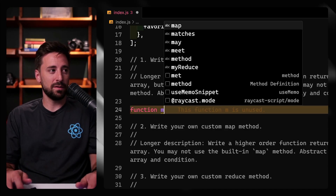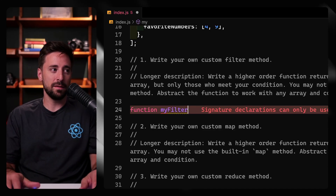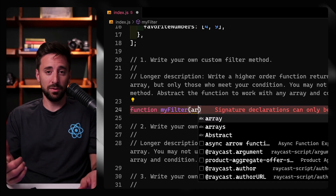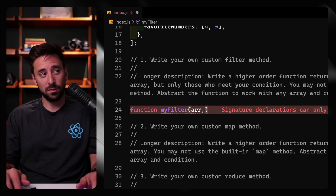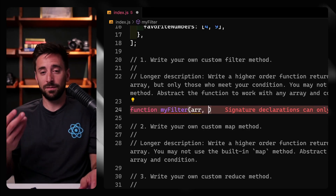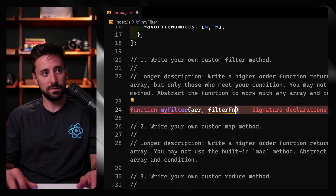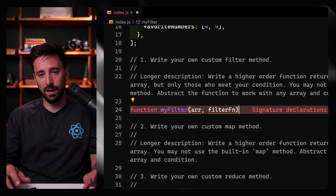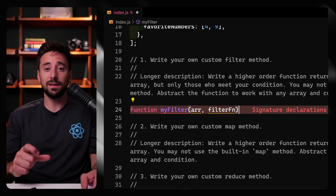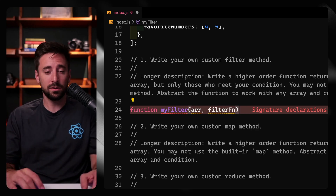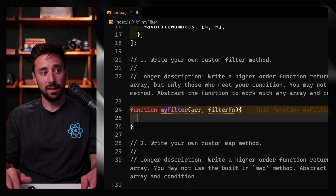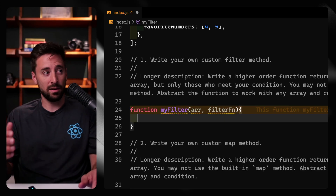I'm gonna come down here and say function myFilter. We're gonna take in a few things: we'll take in an array and then a filter function. We can name this whatever we want, but this is what makes it a higher order function — because we're taking in a function as an argument.